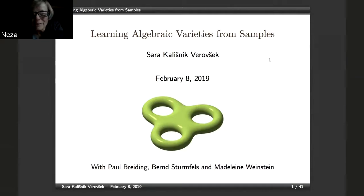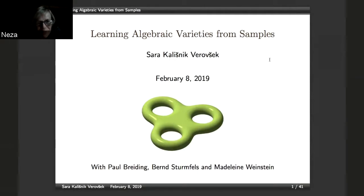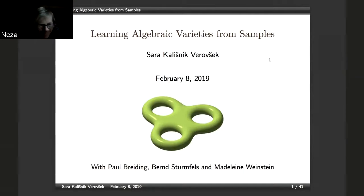Hello everybody. It's nice to see you all here today. Greetings from Slovenia, from the mountains. It's a pleasure to introduce Sara Kalishnik-Verovšek, who will talk today about learning algebraic varieties from samples. Sara, please.